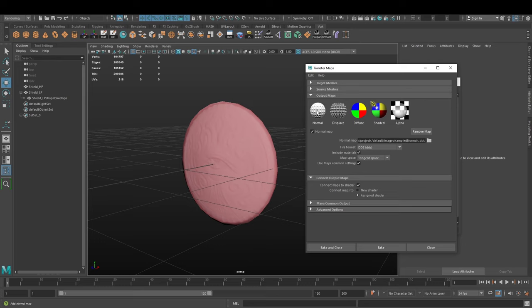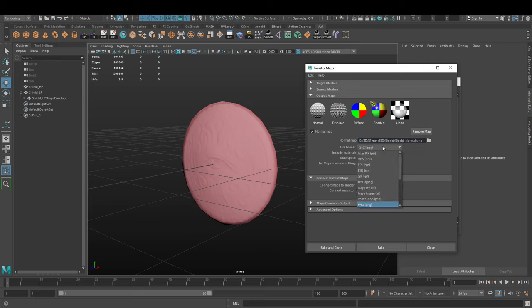Once we've selected our normal map, we want to find the folder in which we want the normal map to be saved in and give it a name - dot png for example. You select in the file format here PNG.